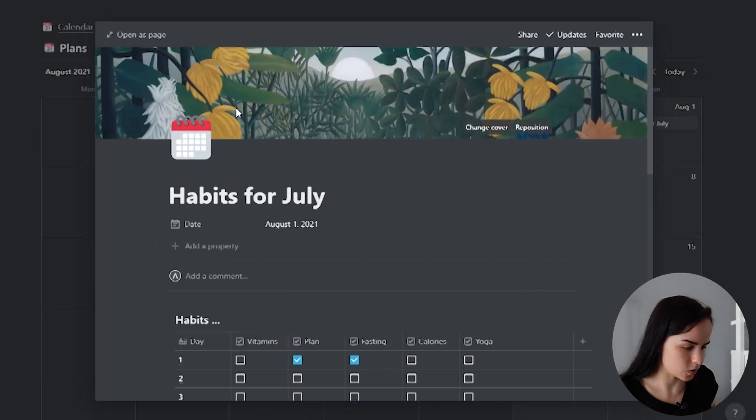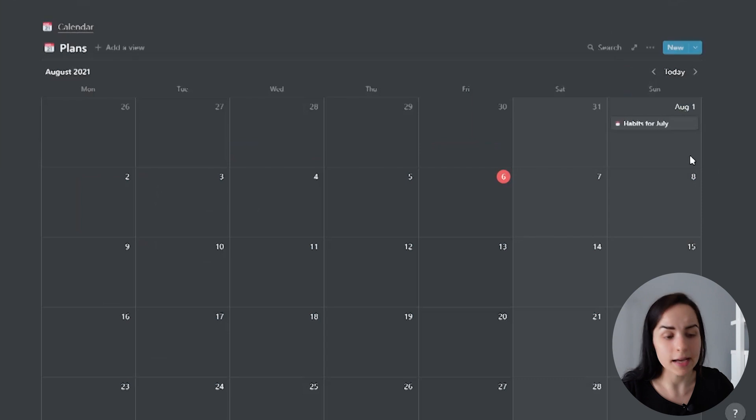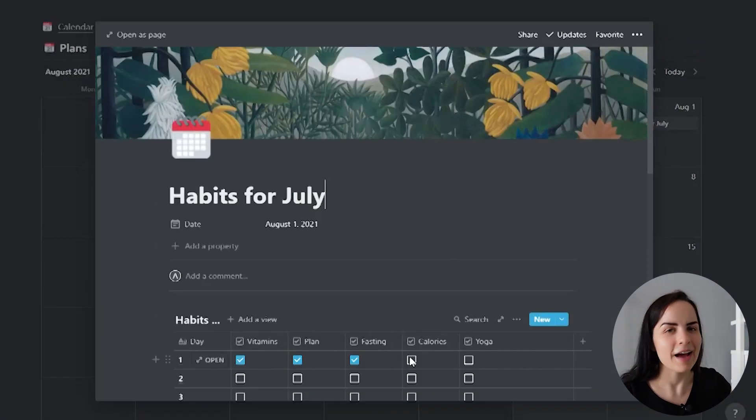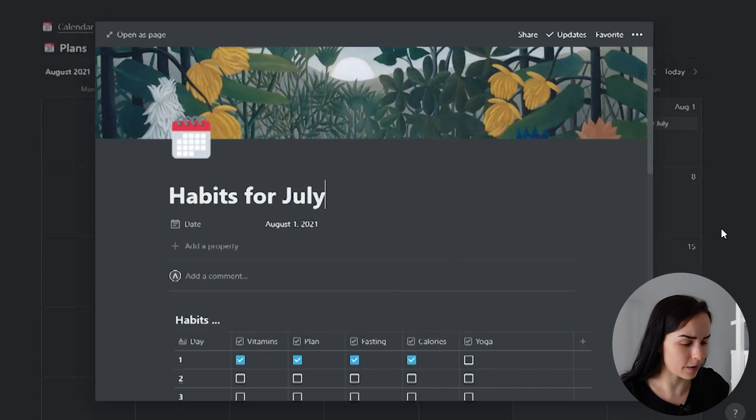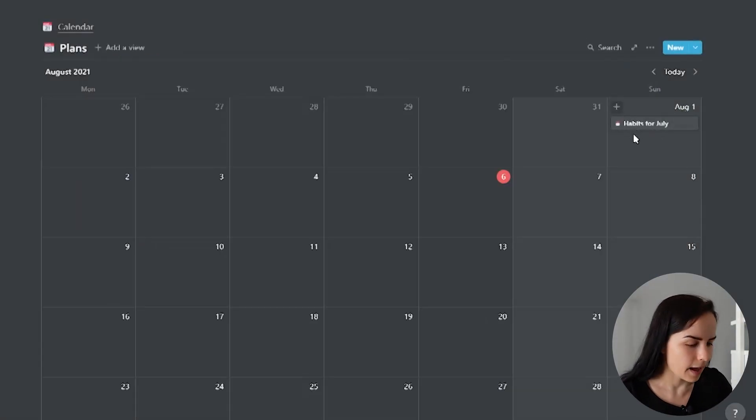You could call it habits for July, and then you could go on that specific day and track the habits that you did. And if I close it now, you will see that I can click it right here and track my habits.